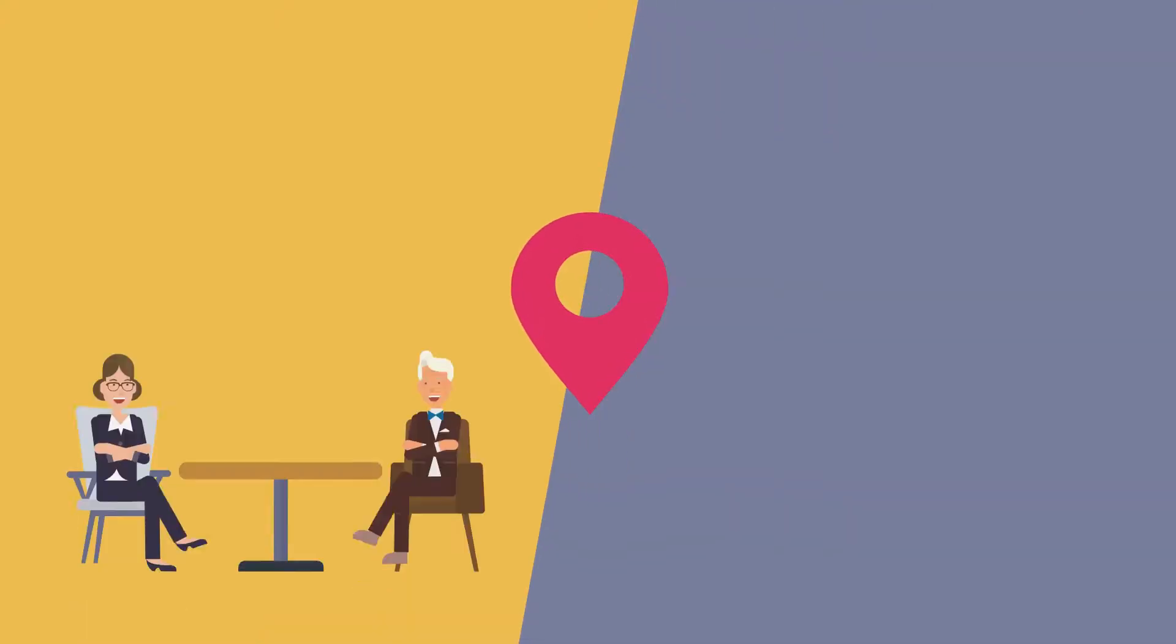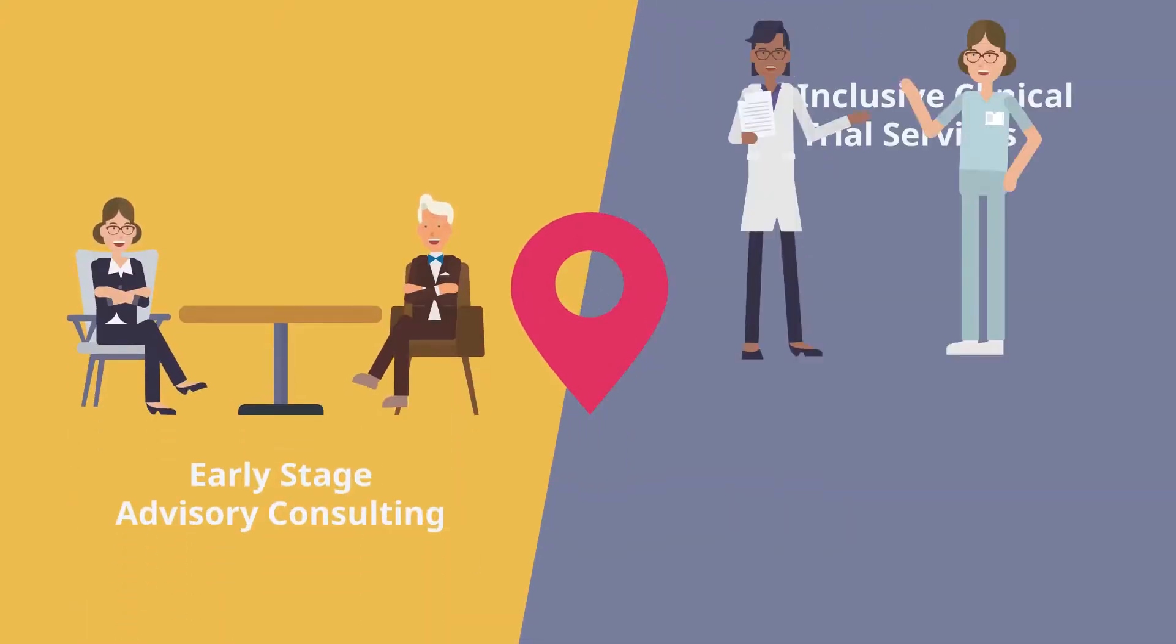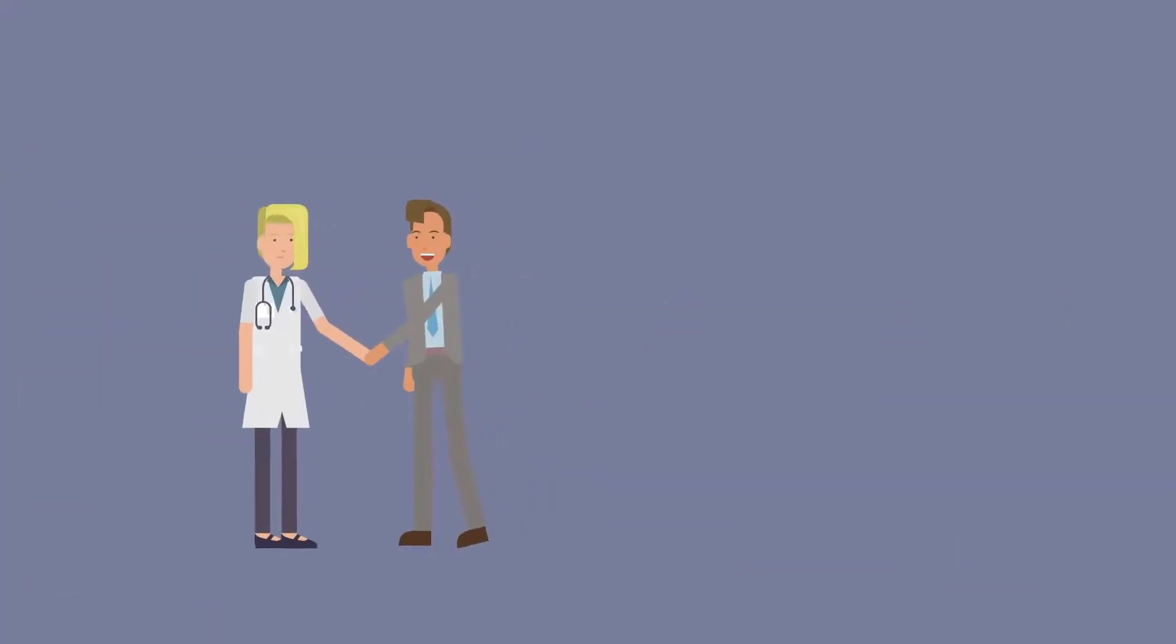At Proxima, we organize our team in two distinct areas: early stage advisory consulting and all-inclusive clinical trial services.